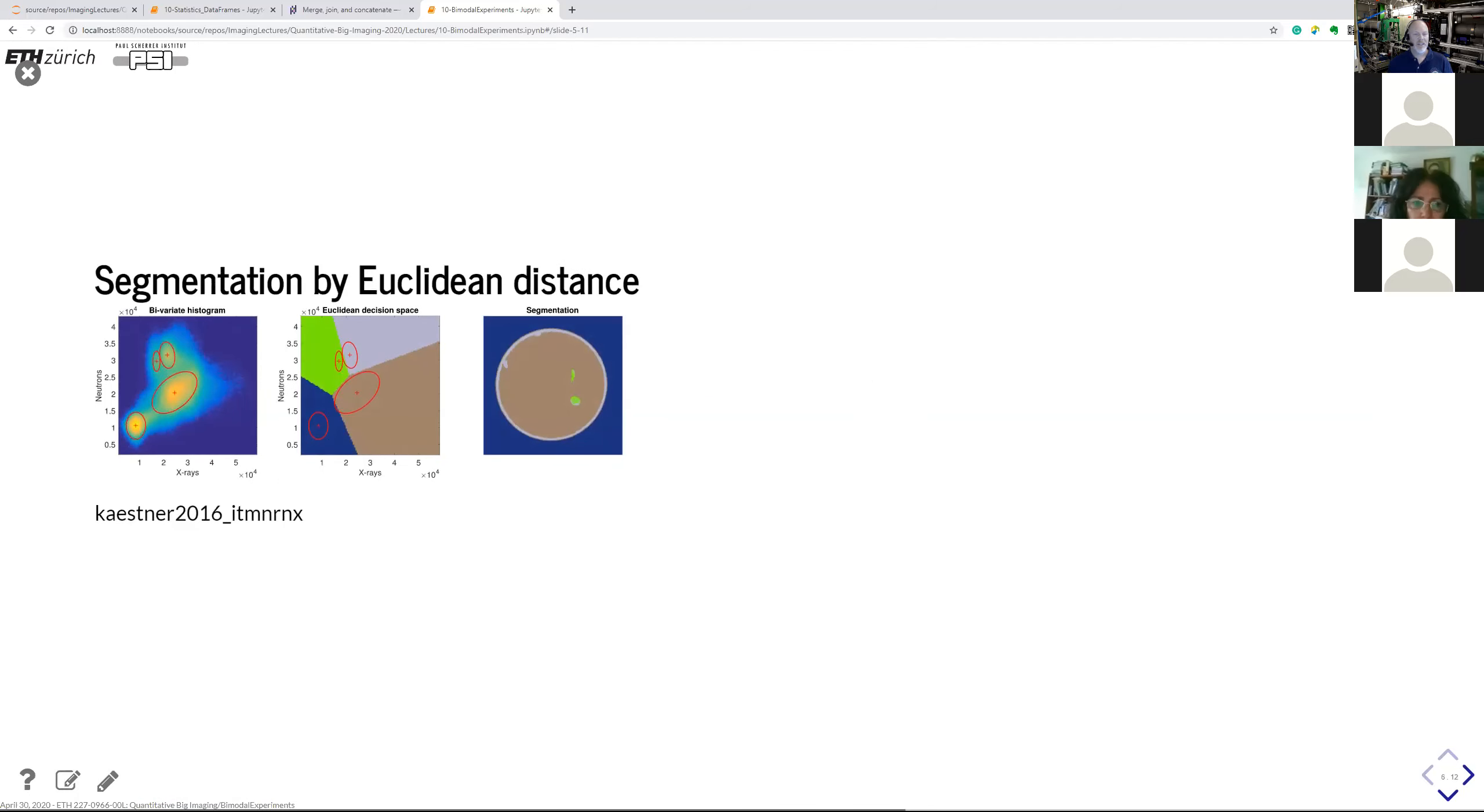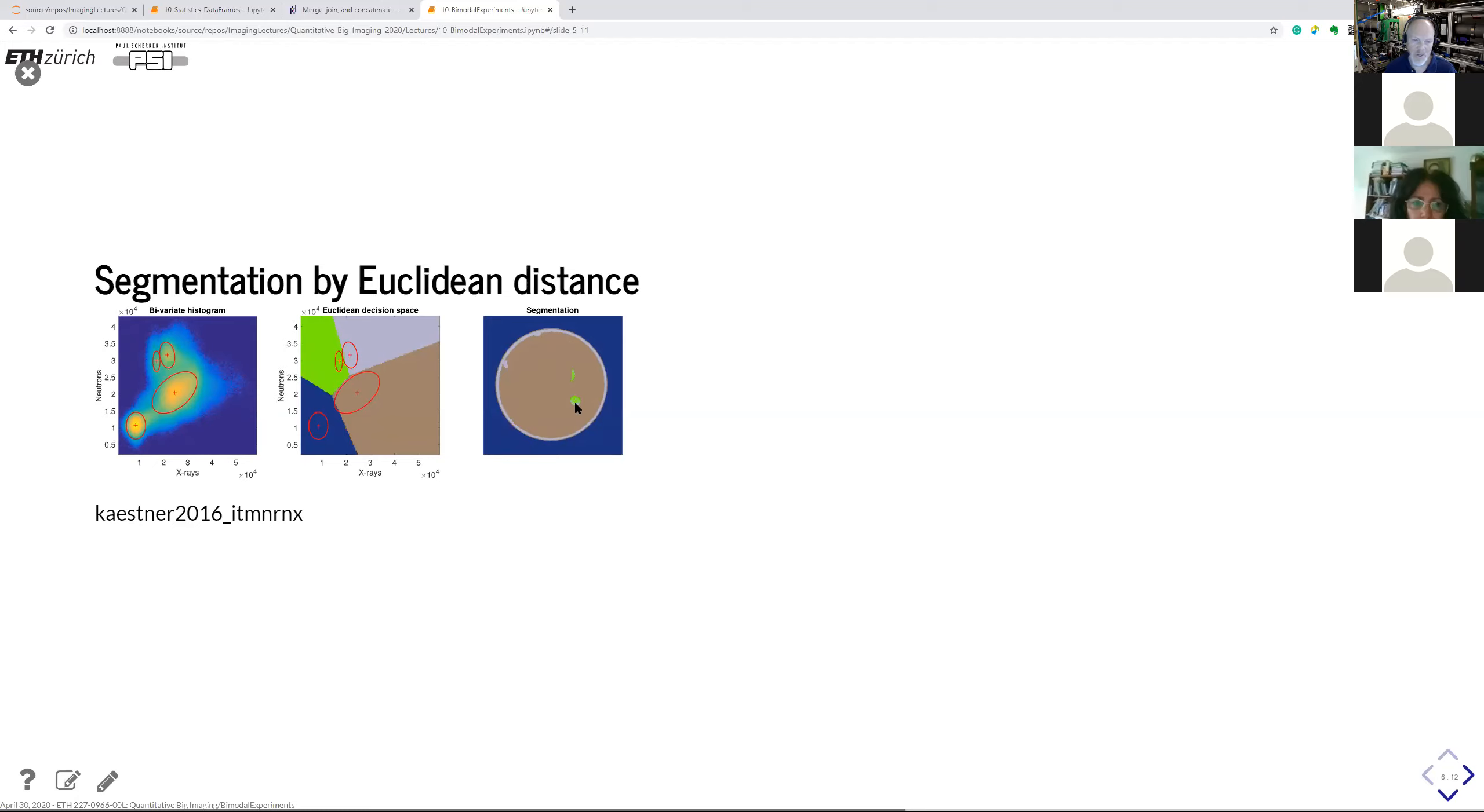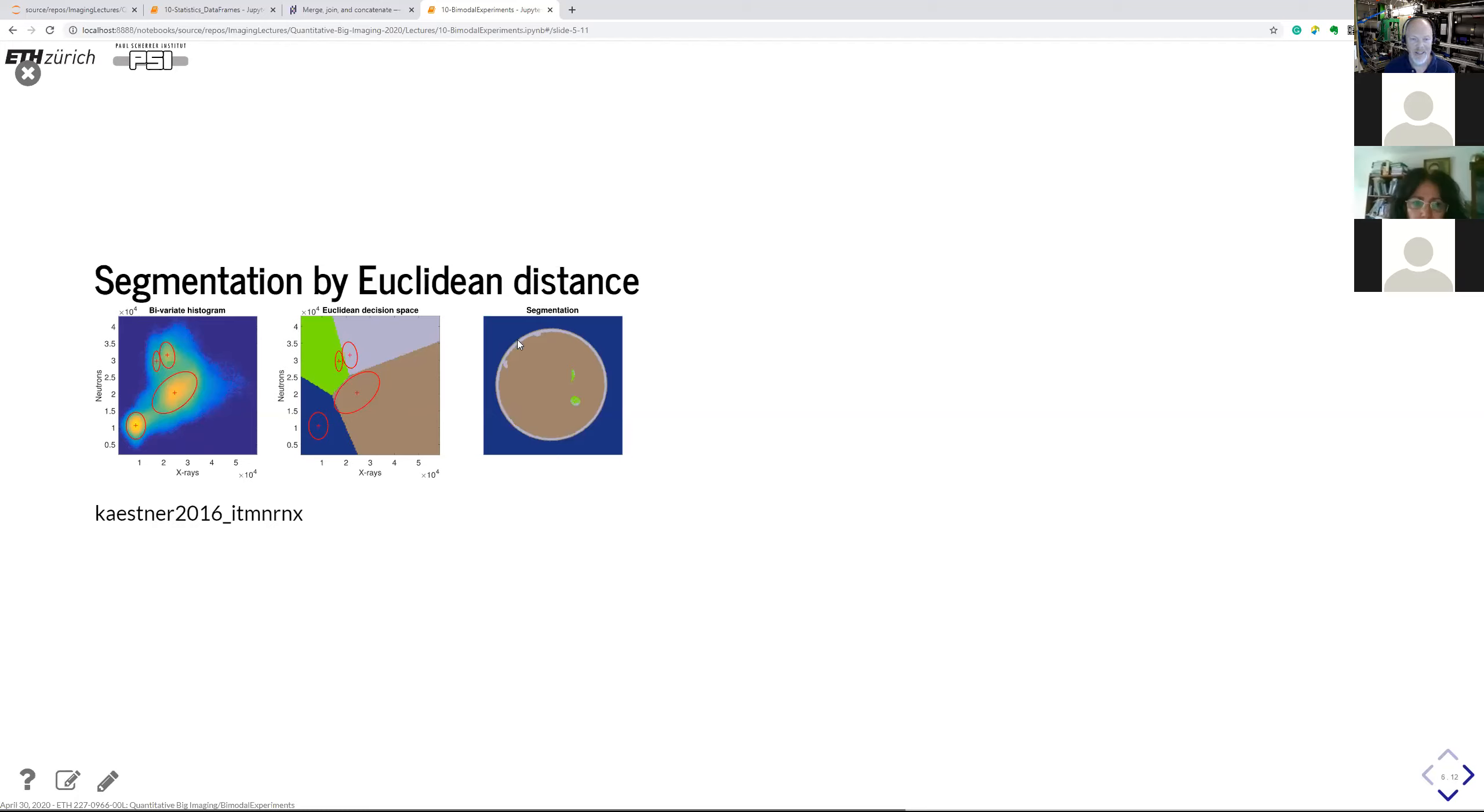Now I tried to do a segmentation of the root data. And I had these four classes. The decision space looks something like this. So we have the roots, we have container, soil, and the background, the void. As you can see, the roots were pretty good segmented here. The soil is pretty good in general. But here, and that is thanks to the cupping we had in the x-ray data, the roots are confused with being a container. And we also have the typical problem of the unsharp edges, that we say that there is some soil between the container and the void. So it's not the perfect segmentation yet. So there is a lot of room for improvement here. But that is to come.